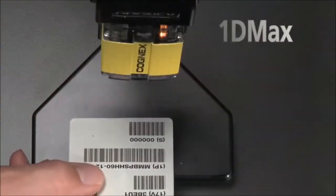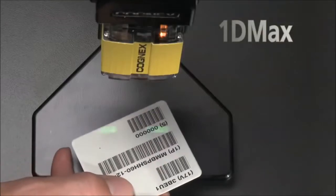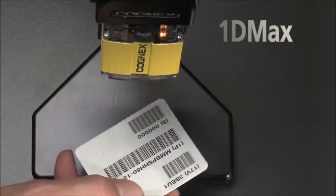For 1D barcodes, 1DMAX is our best-in-class reading tool optimized for omnidirectional barcode reading. 1DMAX can handle extreme variations in code quality to achieve unsurpassed read rates.